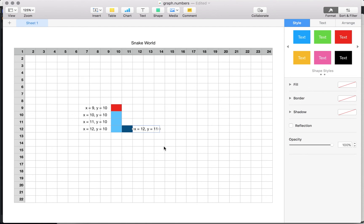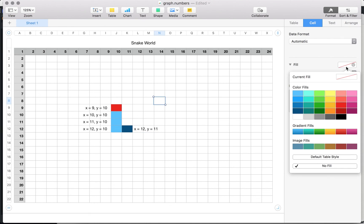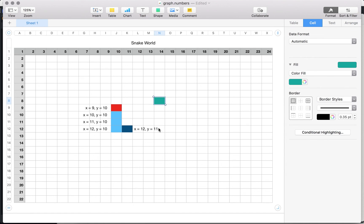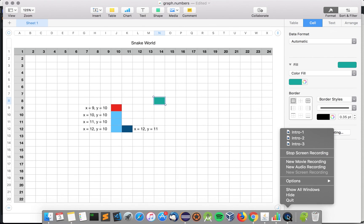And the new tail becomes x=12, y=11. That is a simple movement, and the snake eats the food and becomes longer. After the snake eats the food, the game will generate another food in a different random location, and so on. That is basically the whole game. We're going to start programming this game in the next video. See you guys, thanks!